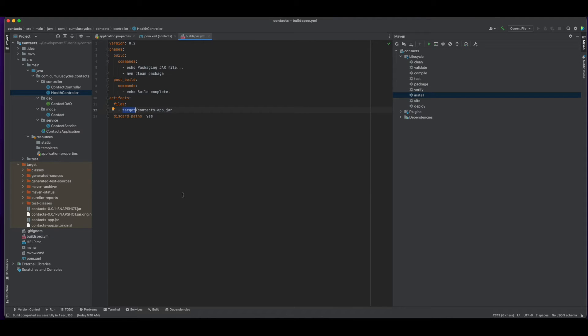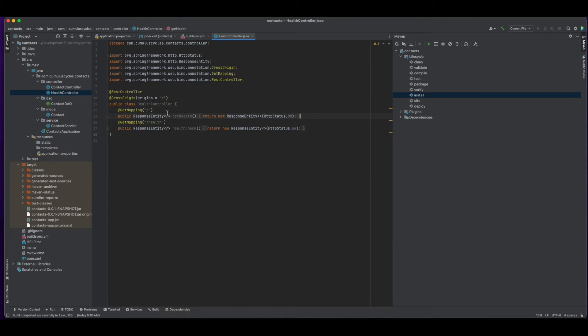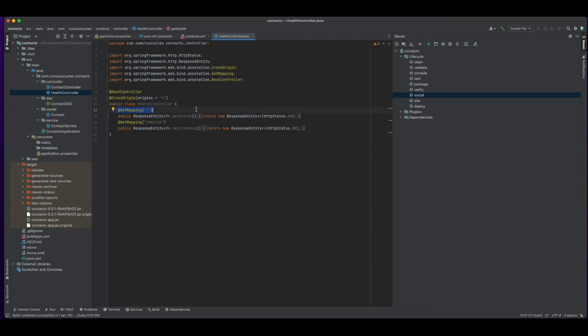Now I'll jump back into the code and make a code change. So I'll open the health controller and just add a mapping to the root route, save the change, and then jump over to the terminal and push this change to GitHub.